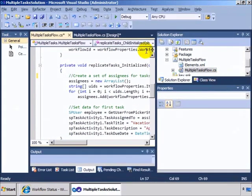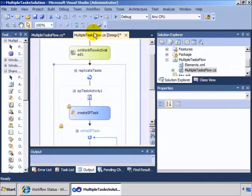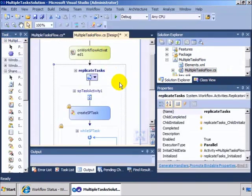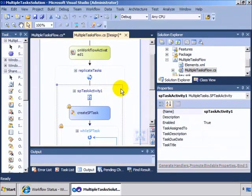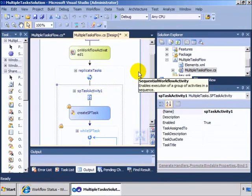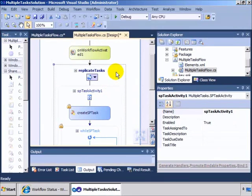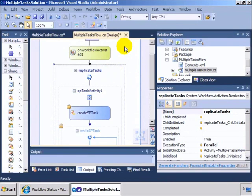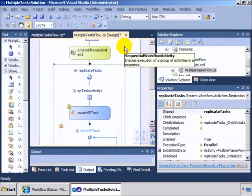But again, the key is to create your own activity, custom activity, that knows how to create one task and then place that inside of a replicator and then operate on it as many times as necessary.